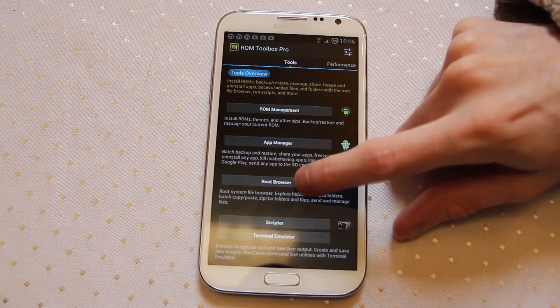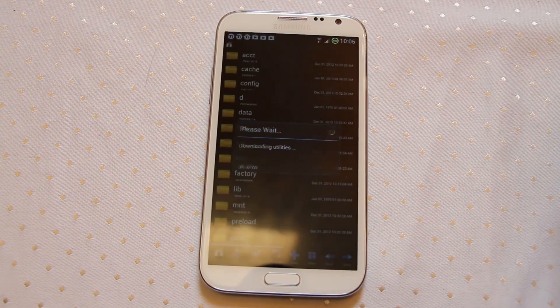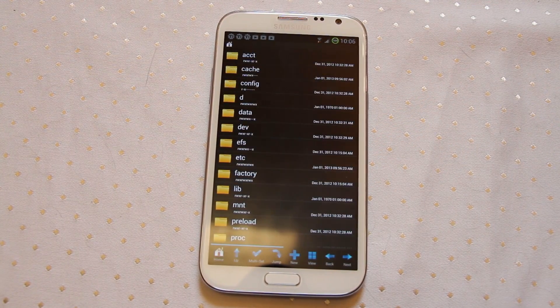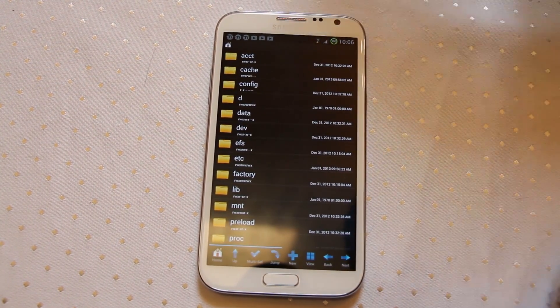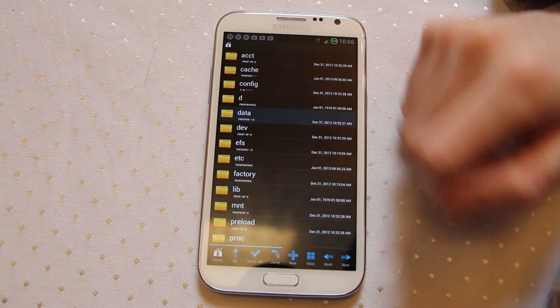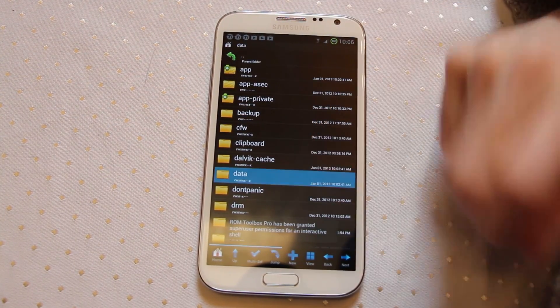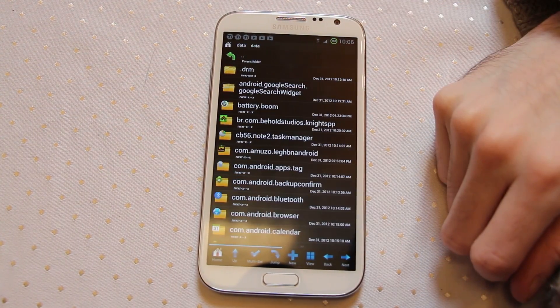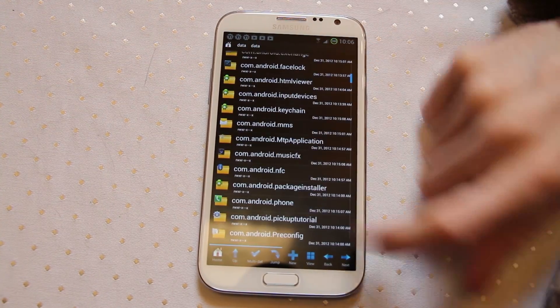The root browser, now this is probably one of the most useful features for anyone who runs root. This will allow you to actually get into your data data folder and this is where the actual gubbins of all your applications are stored.